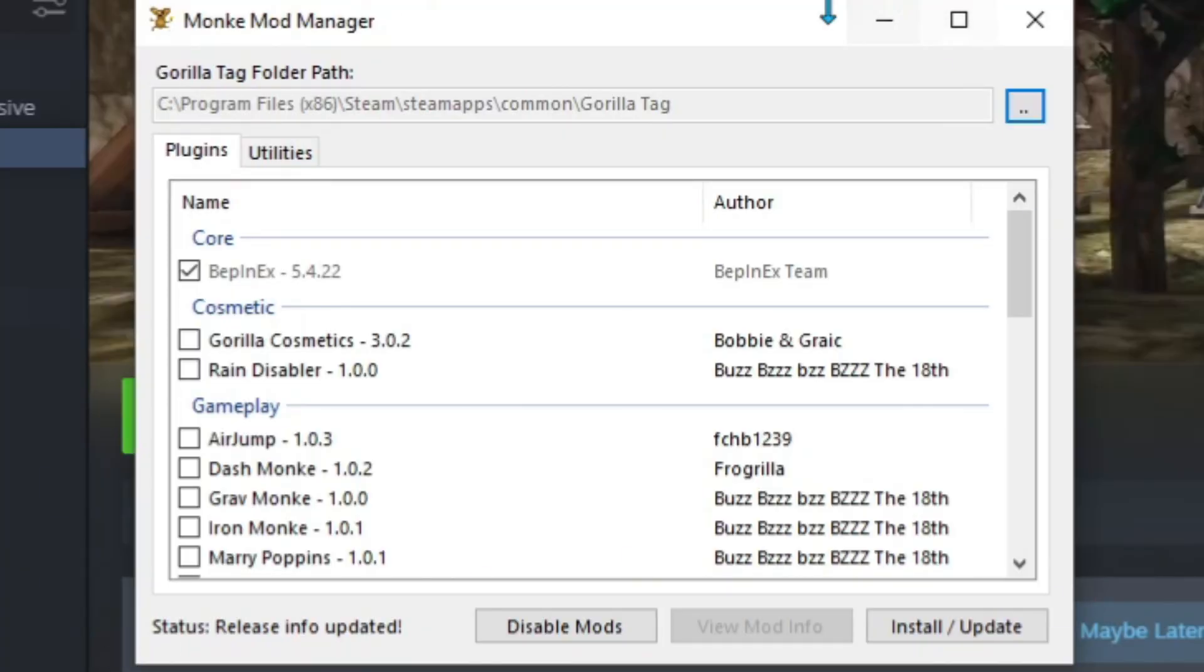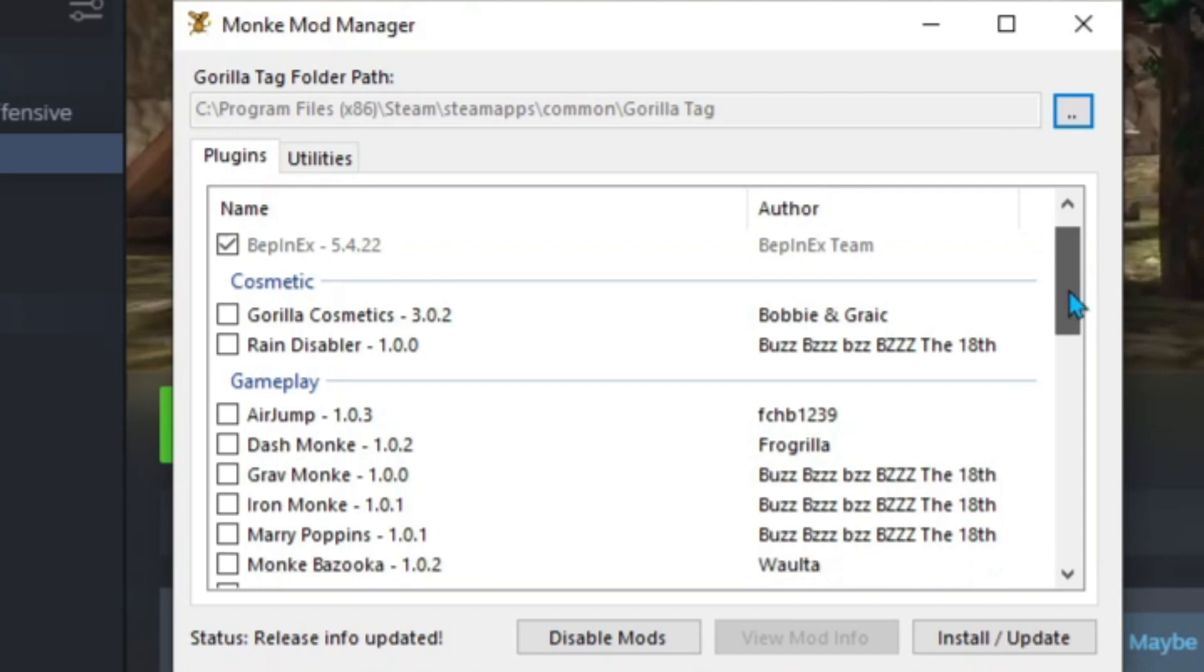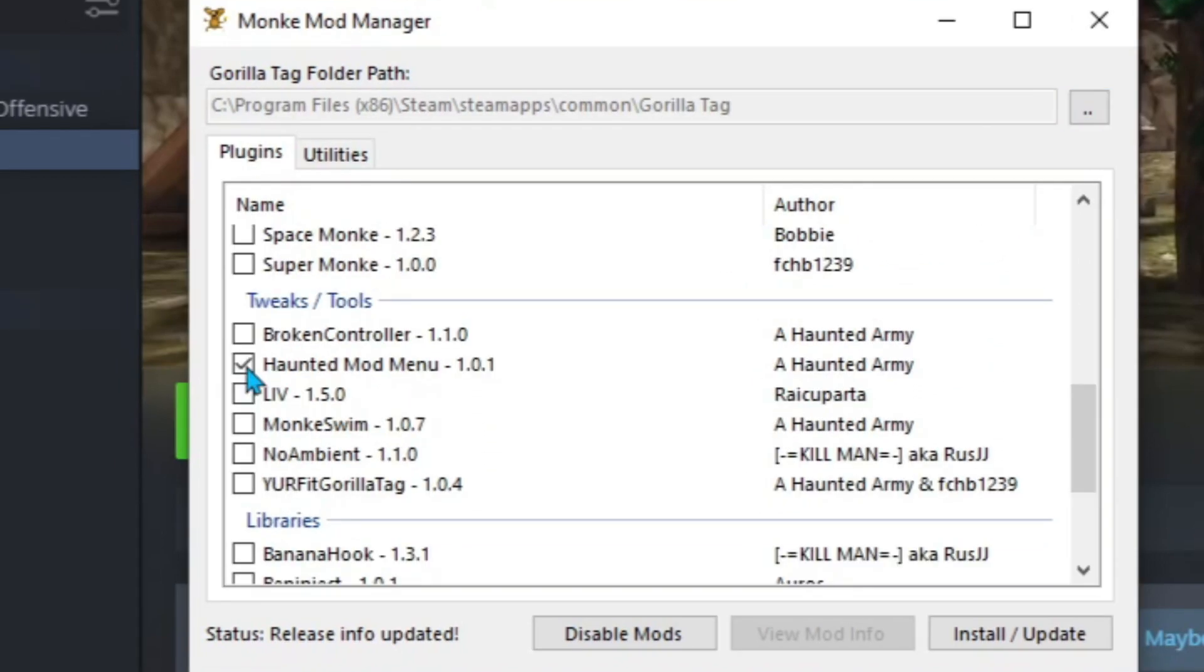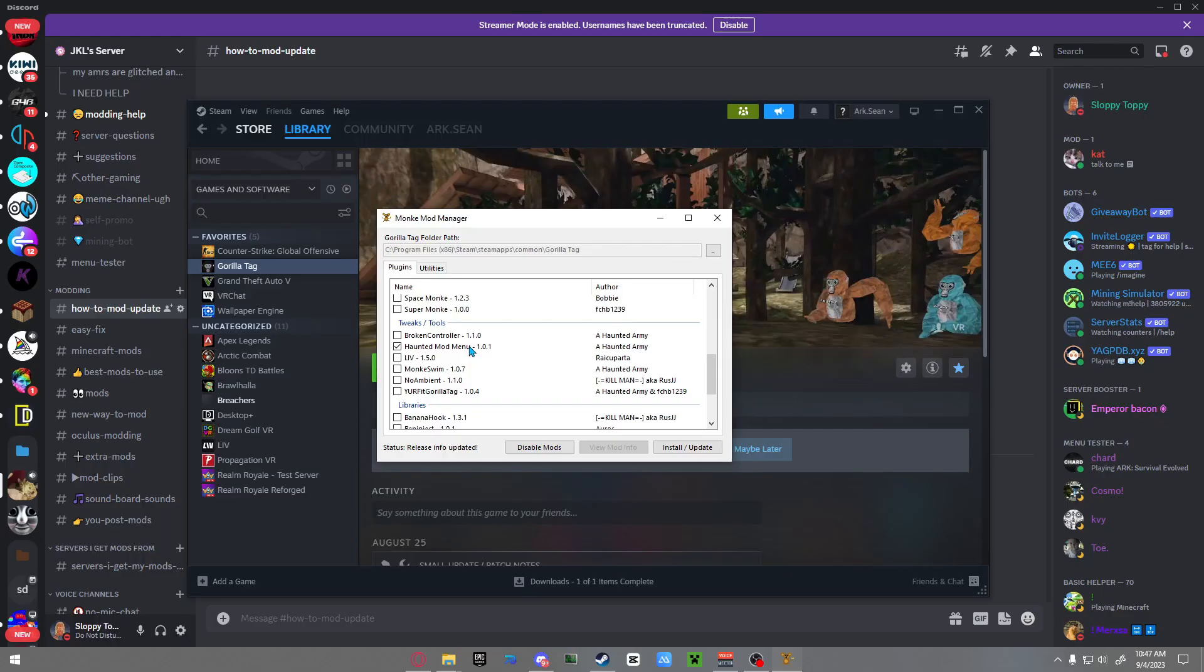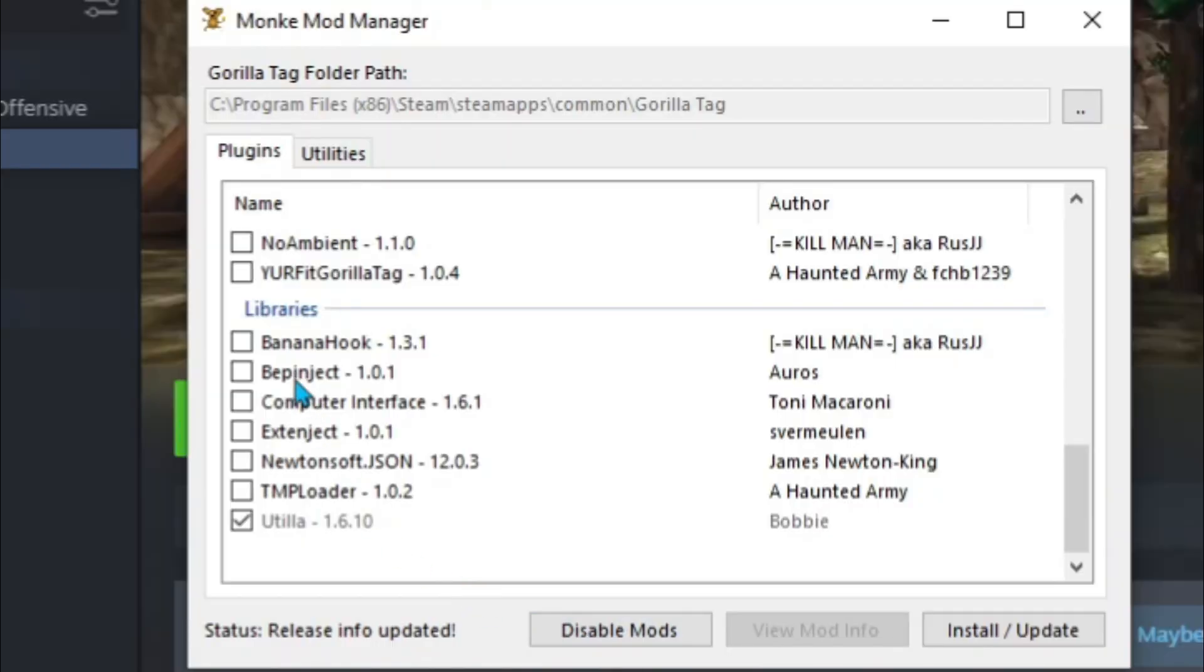I'm going to give you a couple mods that you should download. First is Haunting My Menu - it's not actually a menu, it's just so you can see all your mods in one place on your hand. It only works in modded lobbies but it's very useful. Scroll down until you see the Libraries.